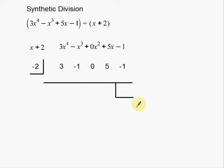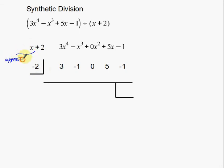Now where do all these numbers come from? We're dividing by x plus 2, and the number that's going to go in this box is always going to be the opposite of this number. Notice it's x plus 2, so the number that we actually put inside this box is going to be a negative 2. That's going to happen every single time — you just use the opposite of that number.